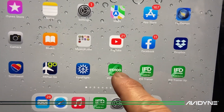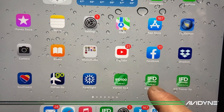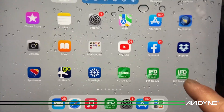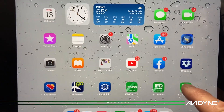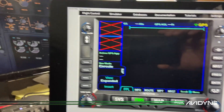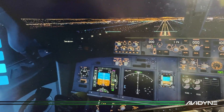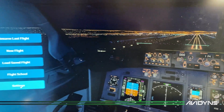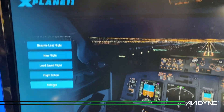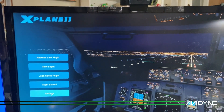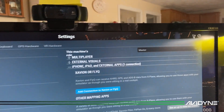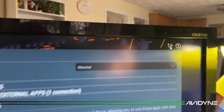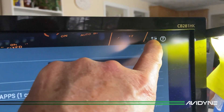While X-Plane is loading, I've got IFD 100 and the IFD Trainer XP — I'm going to launch that. Let's go to Settings in X-Plane. I click Settings and you can also get to it by selecting the little icon up here in the corner.